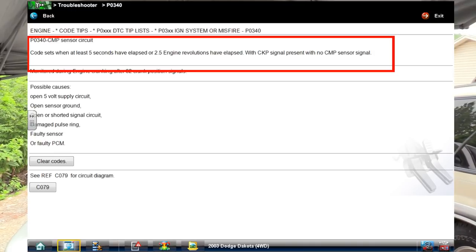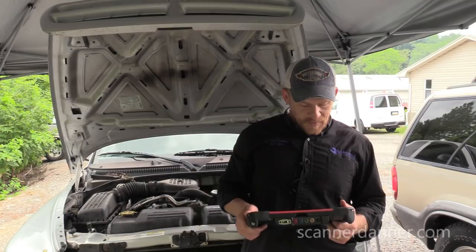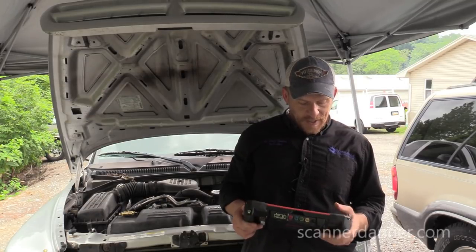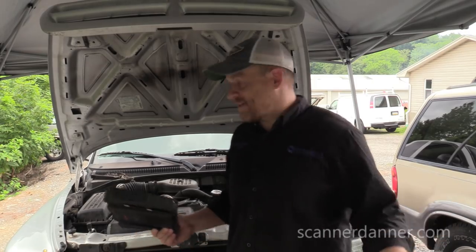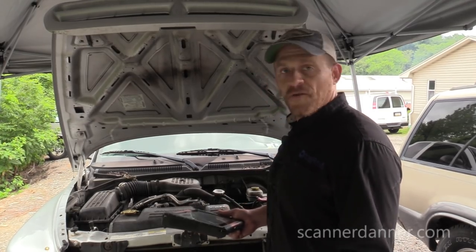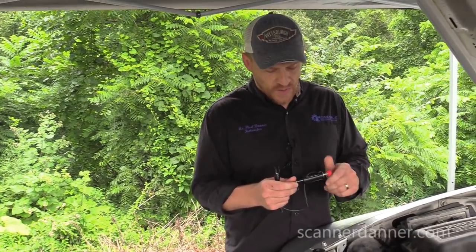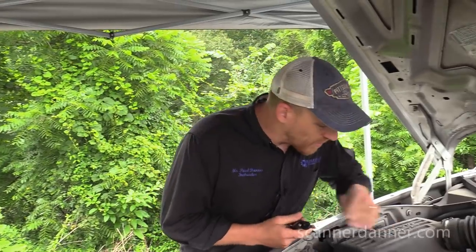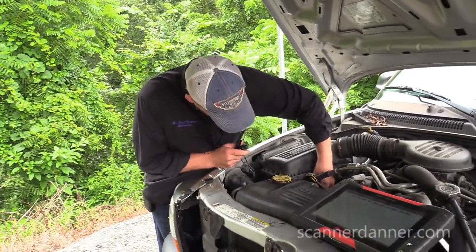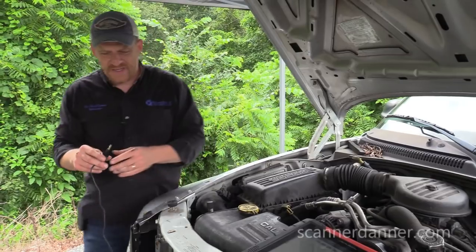The troubleshooter says the code sets when at least five seconds or 2.5 engine revolutions have elapsed with crank signal present but no cam signal monitored during cranking after 32 crank position signals. This is all related to the cam sensor itself. Let's attack this now. I'm going to start with spark using a simple spark tester, though my preference would be an incandescent test light.